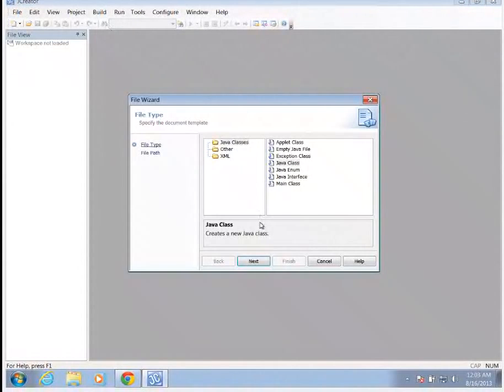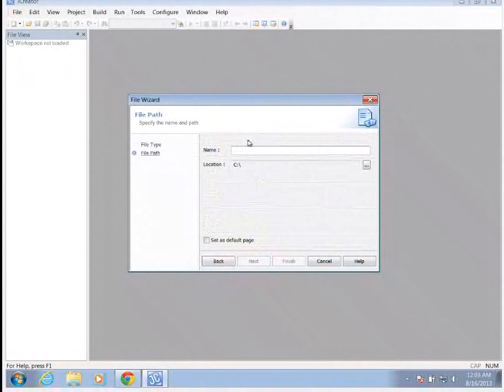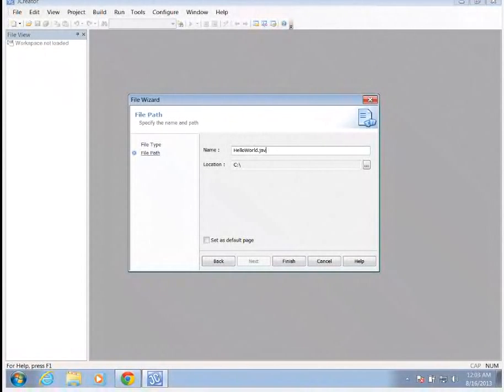We're going to have an empty Java file. And we're going to call this HelloWorld. Notice that there's no spaces in here.java.